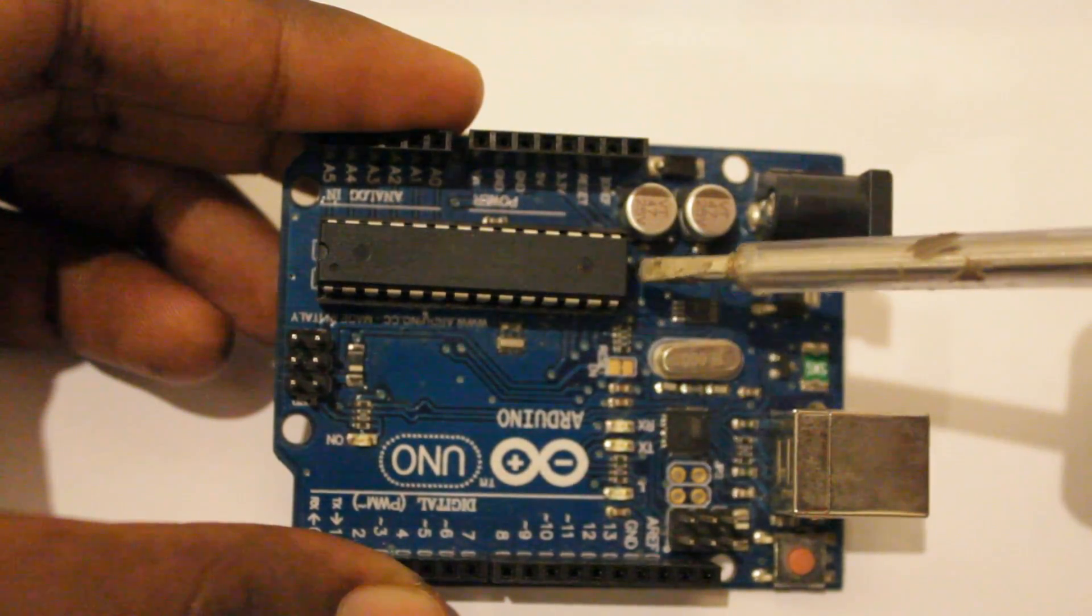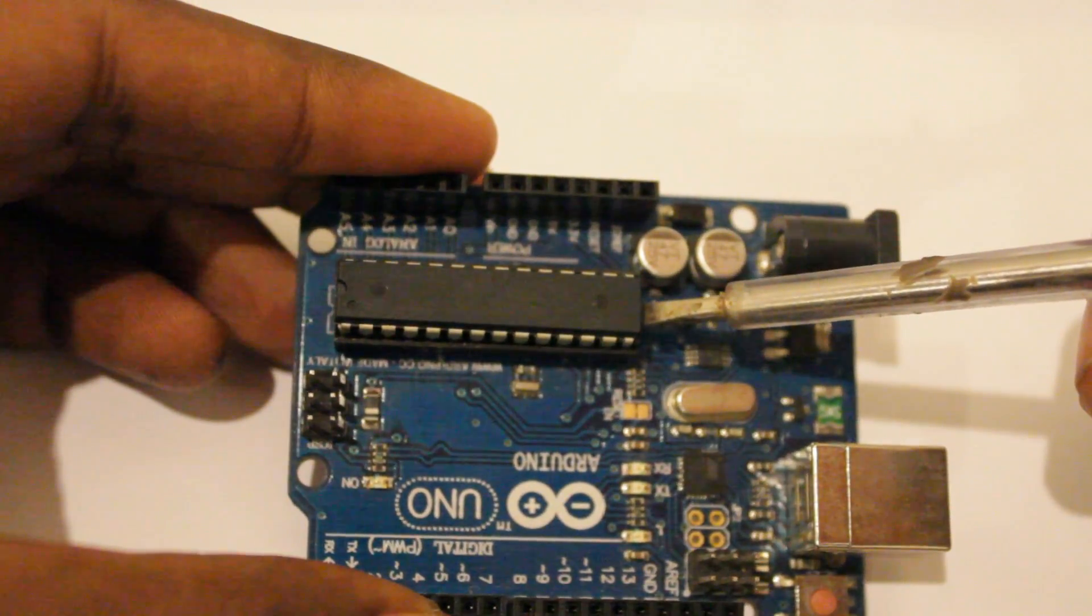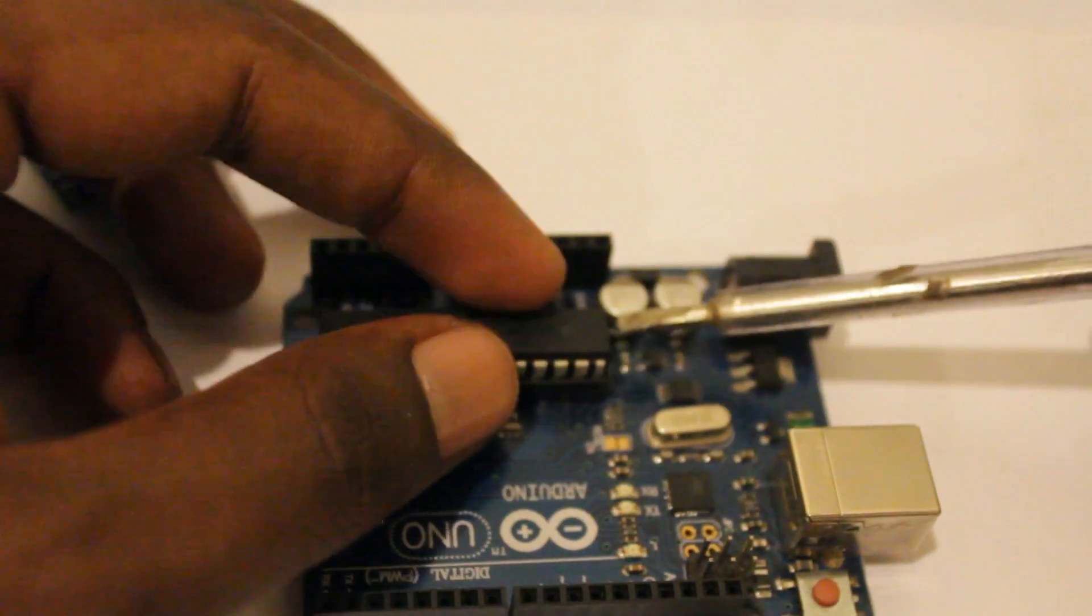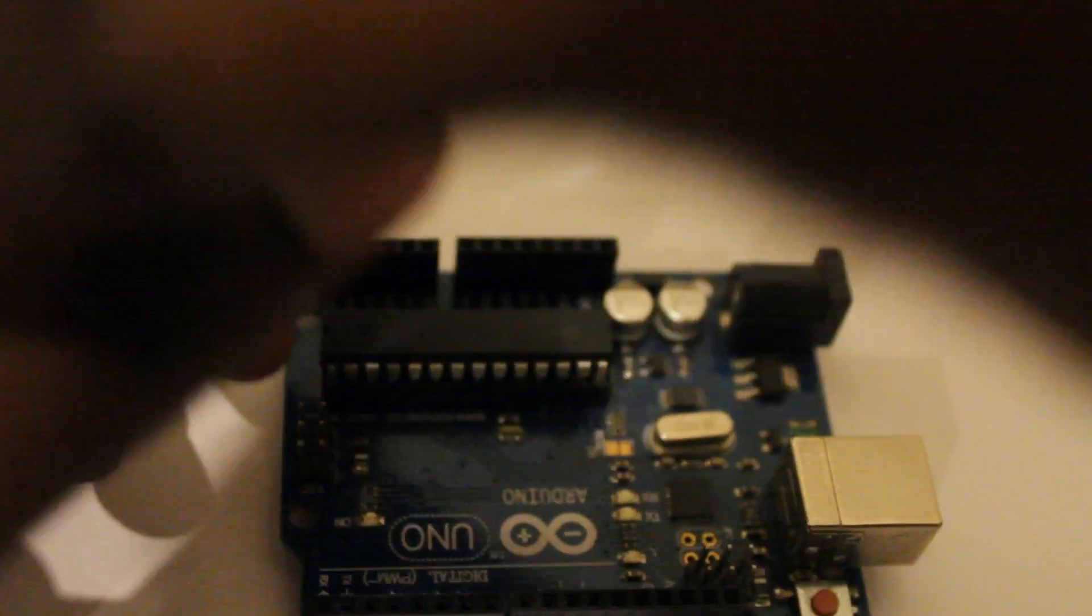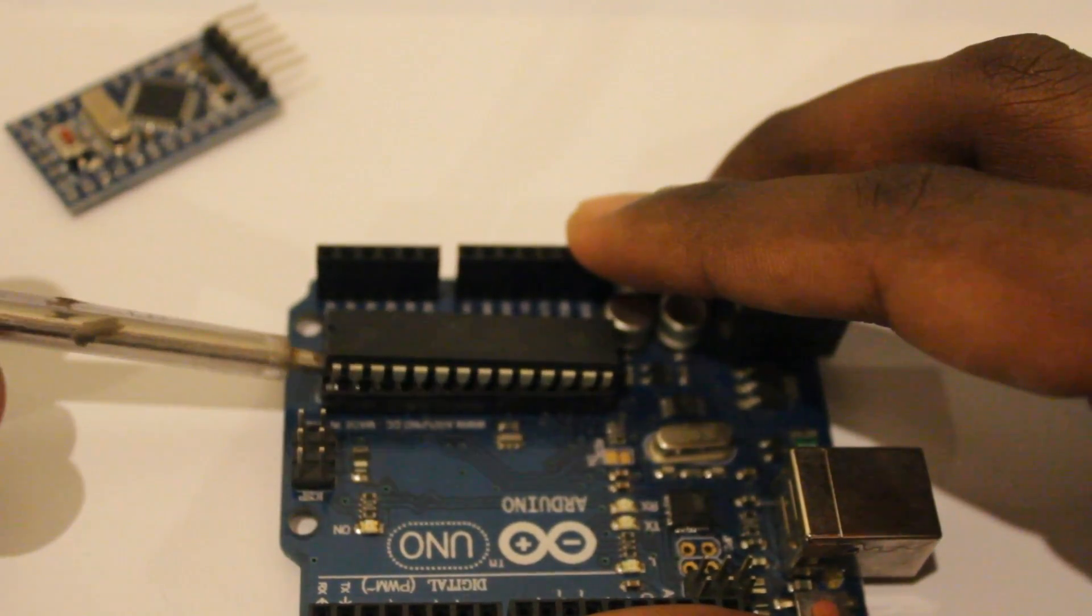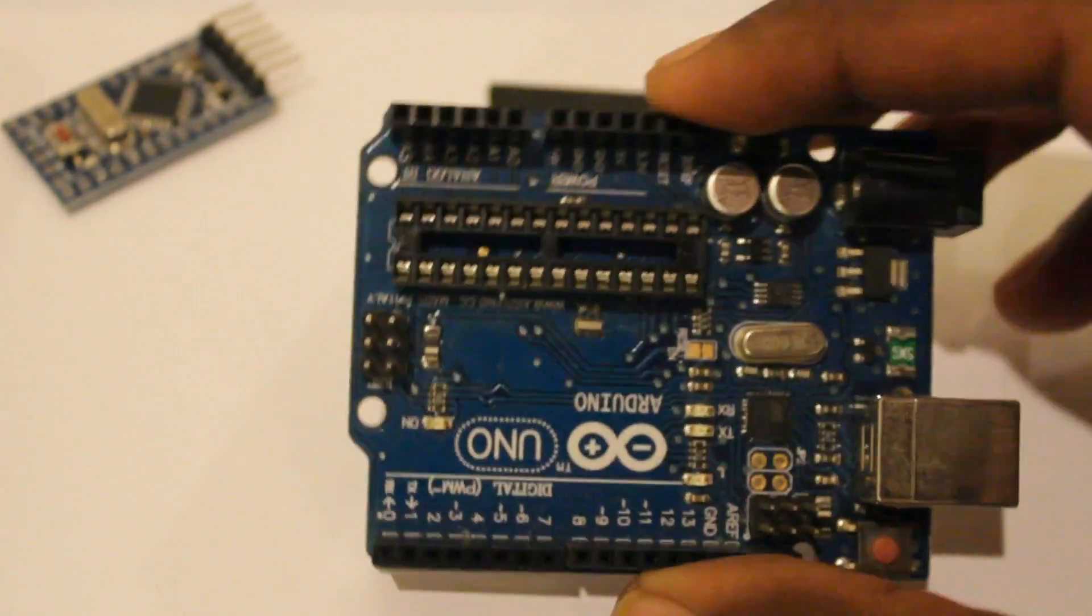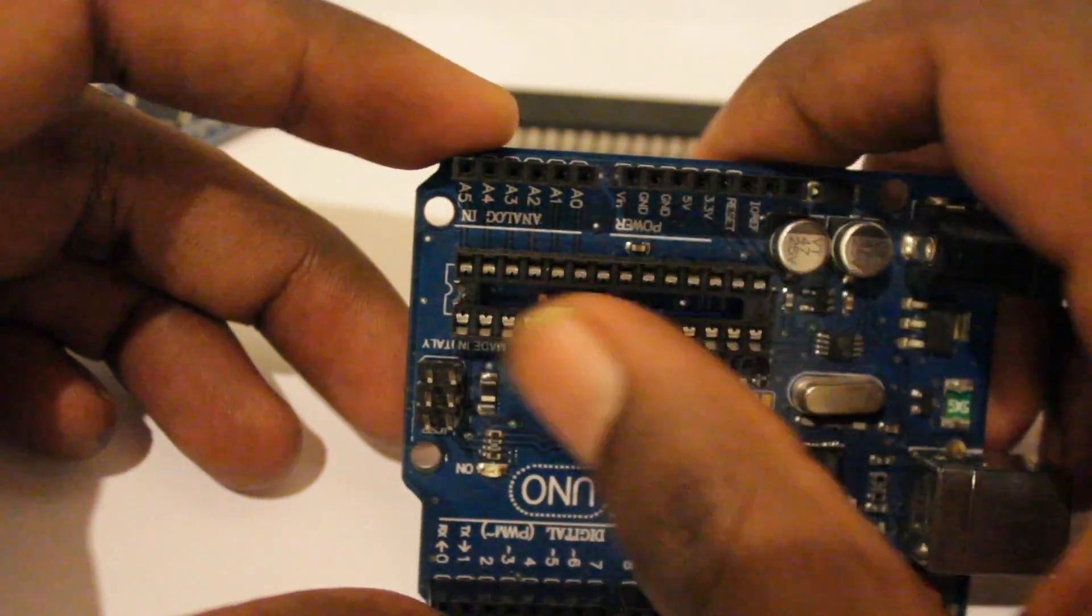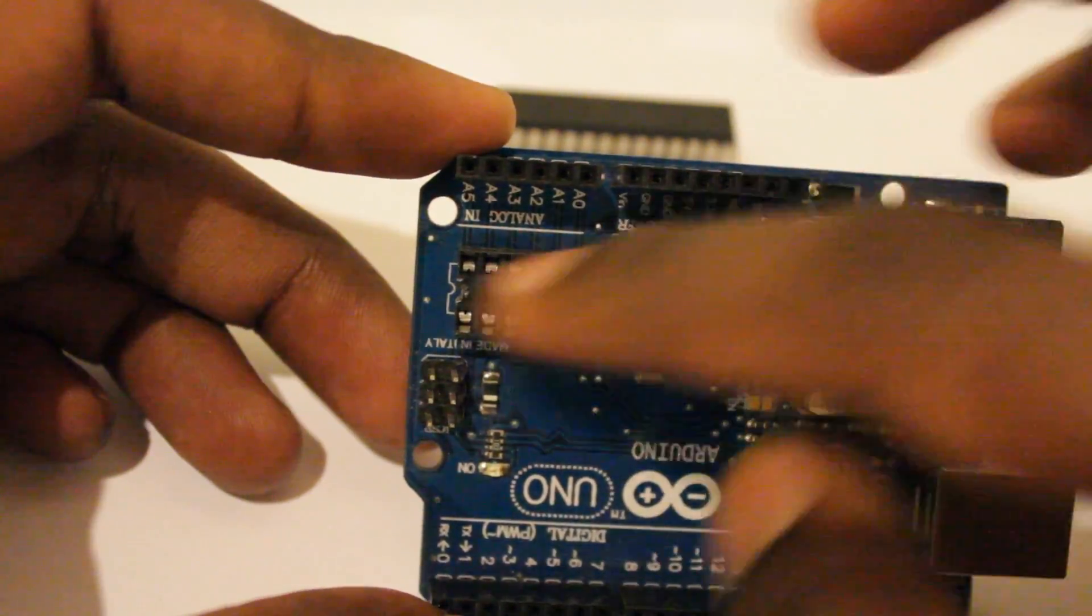Be careful when you're removing this because it can damage pins of the IC. I'm going to use one small flat screwdriver. Yes, I have removed it. So now there is no ATmega chip in this board.